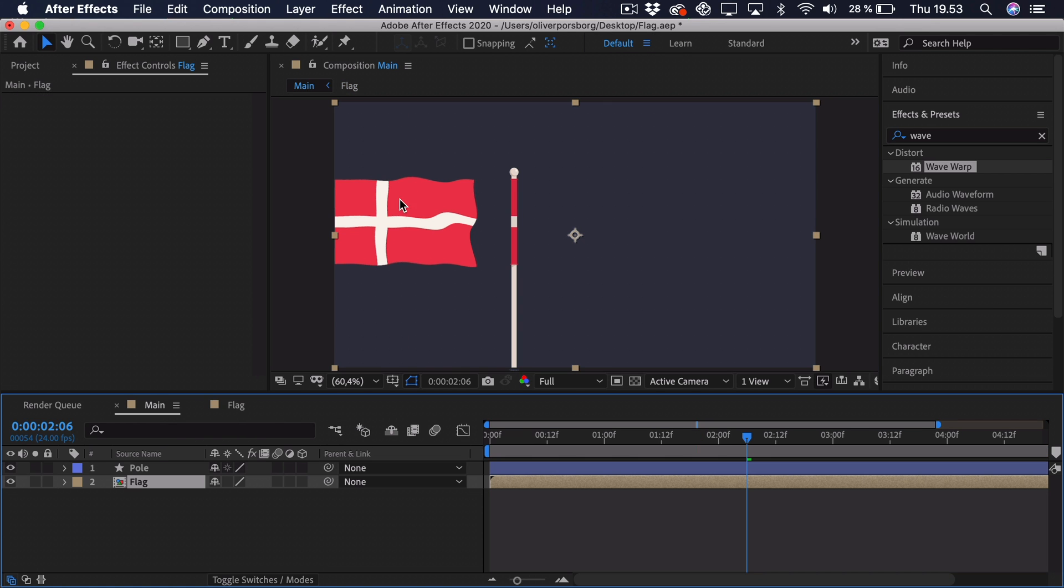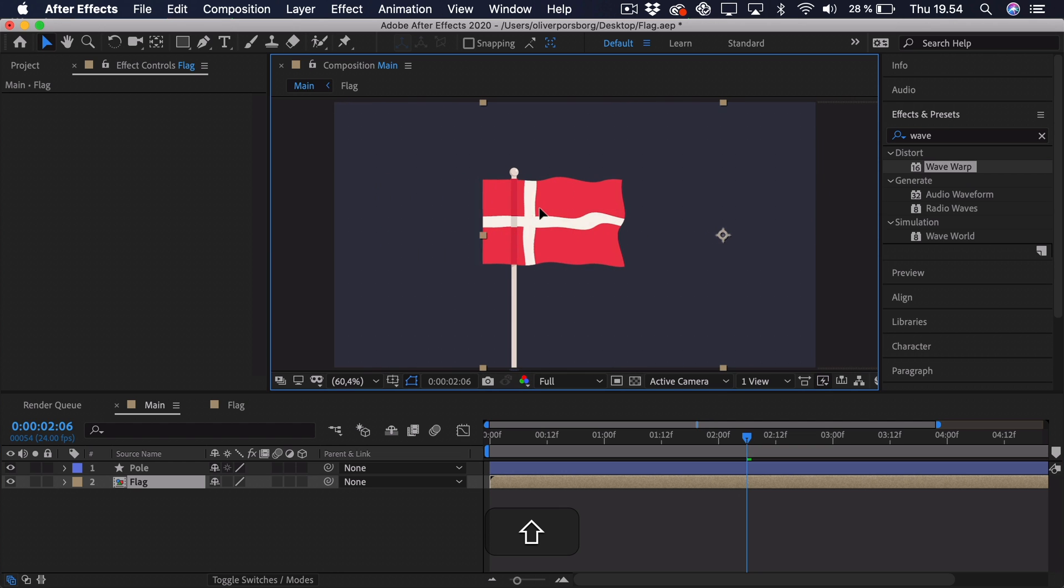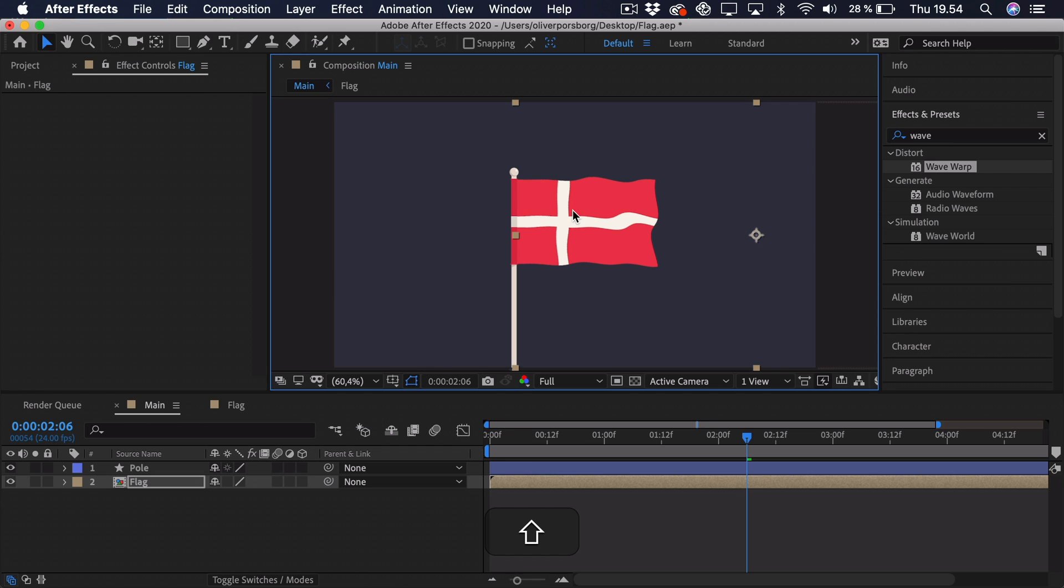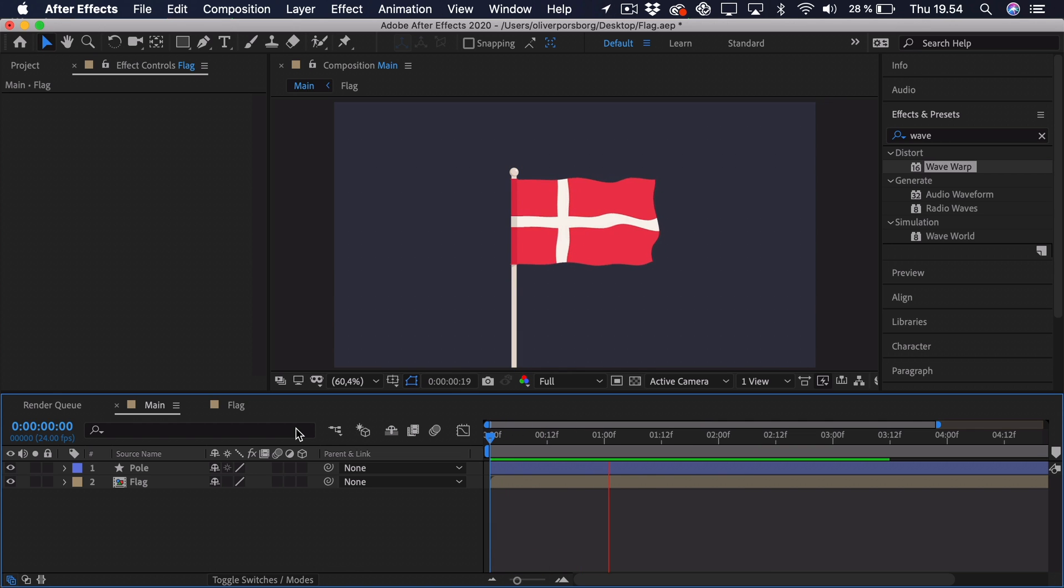Now, the flag isn't aligned to the pole, but we can easily do that by just clicking, holding down shift, and dragging it over so it approximately lines up. The flag is underneath the pole, so it doesn't matter if it's a bit too far underneath, because it really won't show anyways. So let's try and preview this, and you can see that the flag is waving nicely.